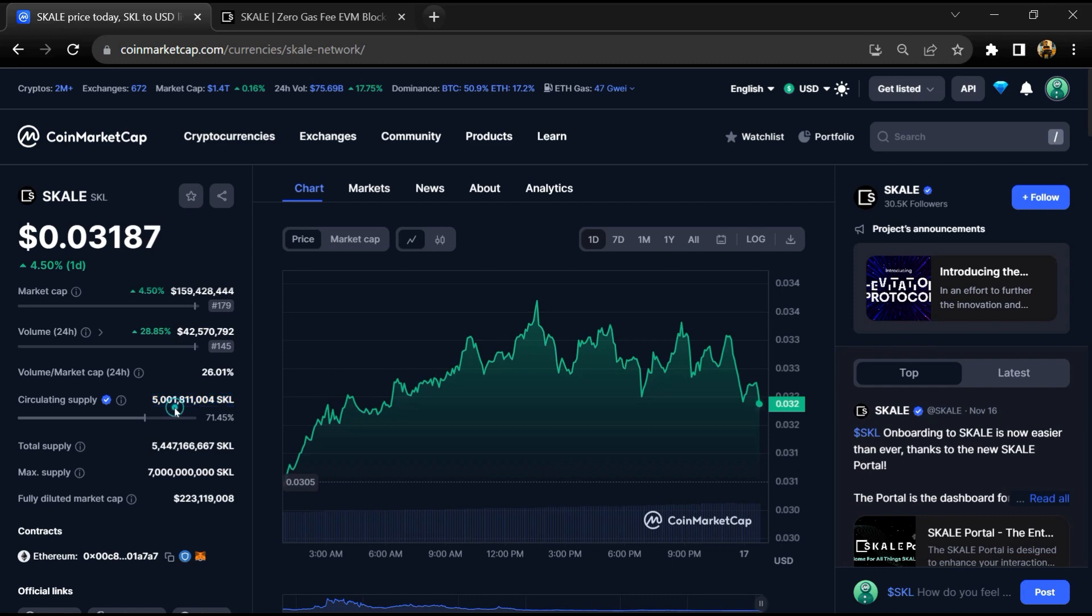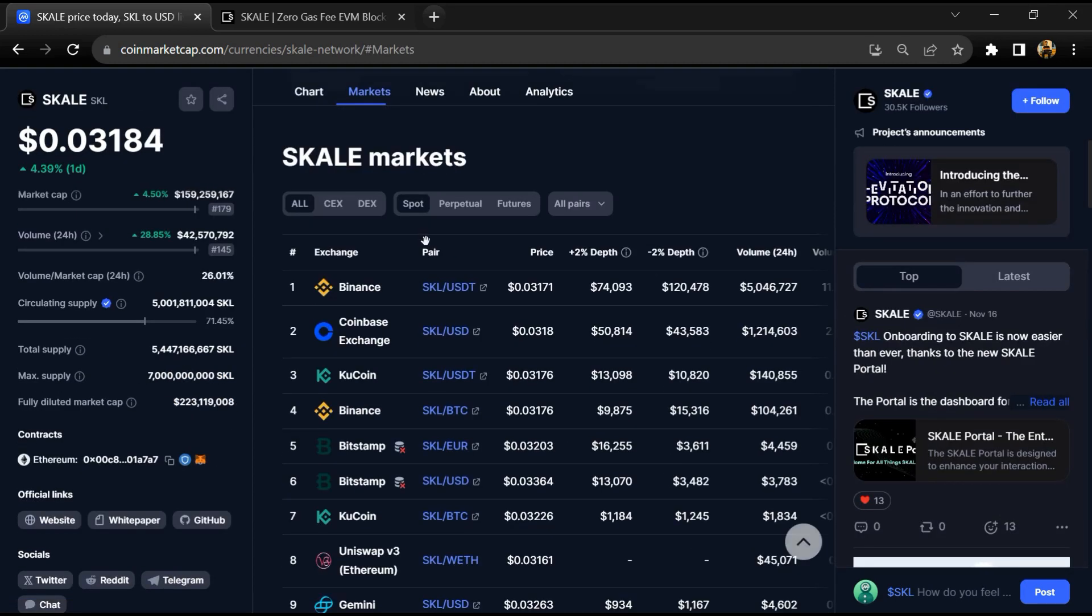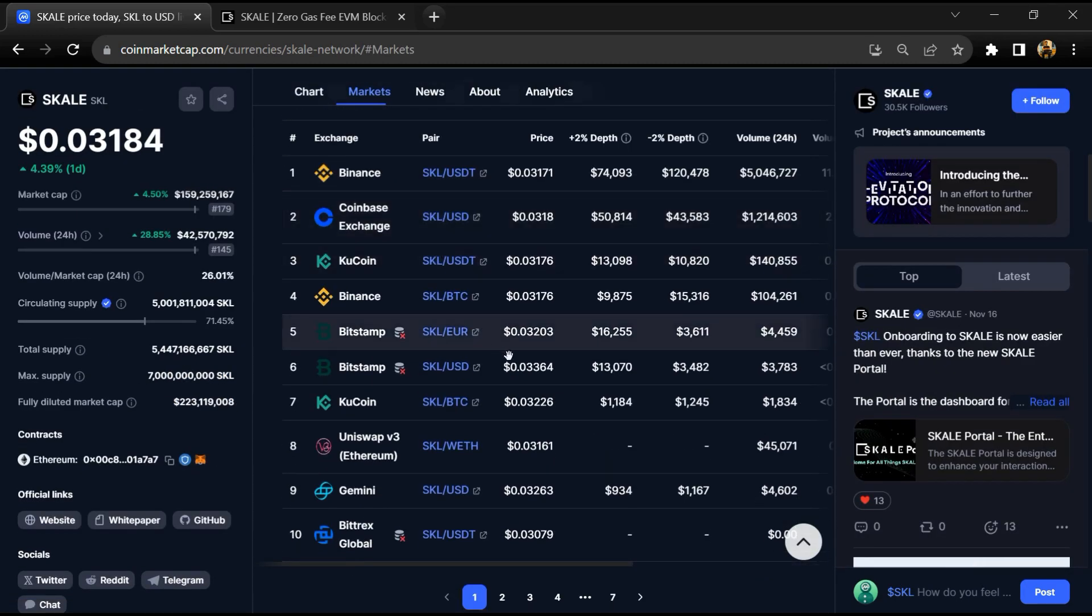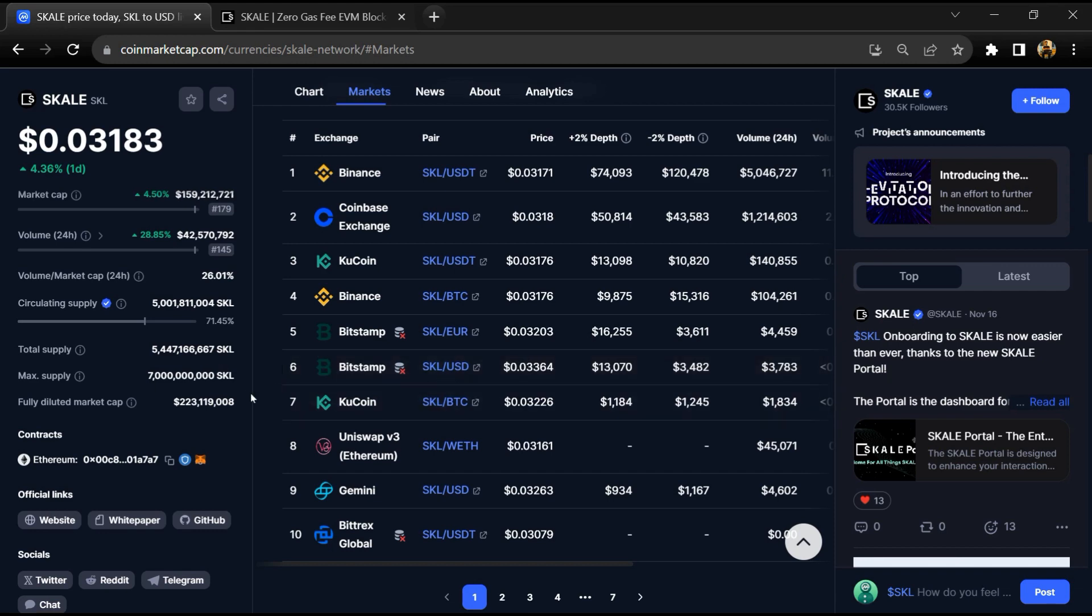SKALE token is listed on most popular exchanges like Binance, Coinbase, KuCoin, Gemini, and other exchanges.